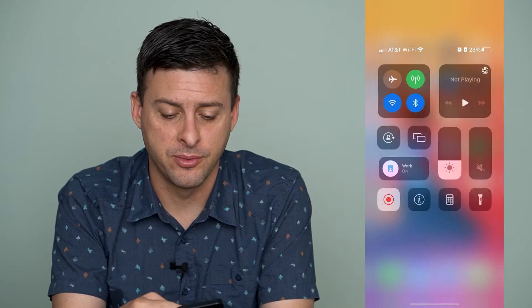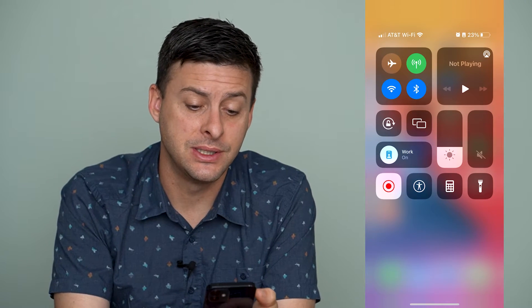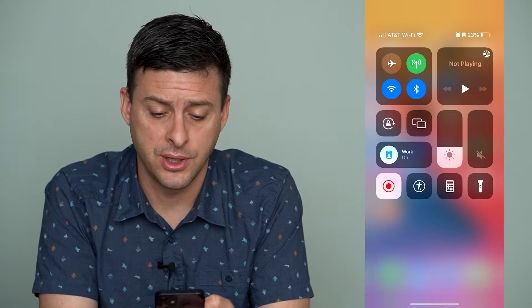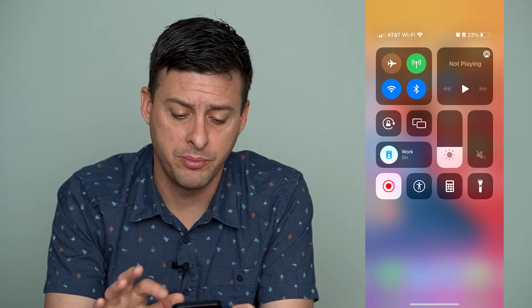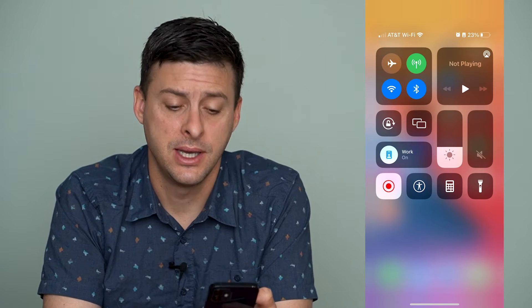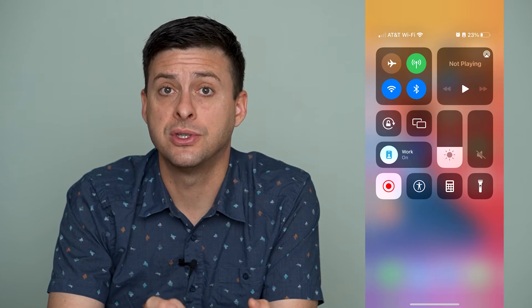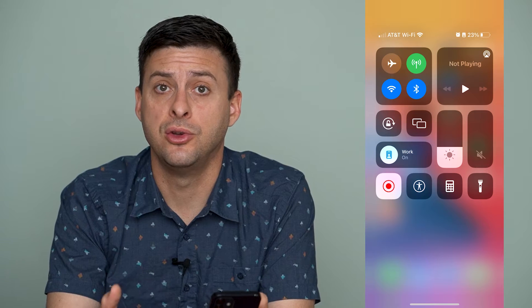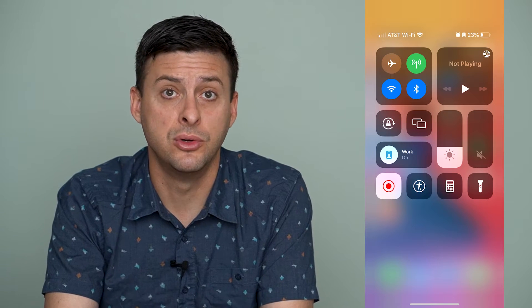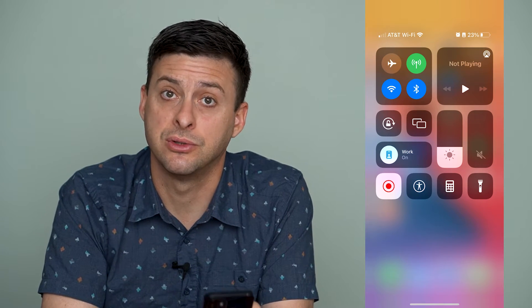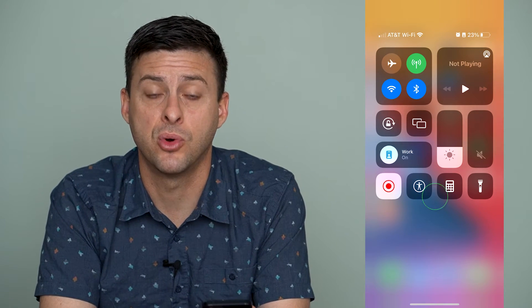If you swipe down from the top right, you can see the control center, and here are a bunch of different icons, and potentially there are some in here that you want to remove and not have those control center icons anymore.